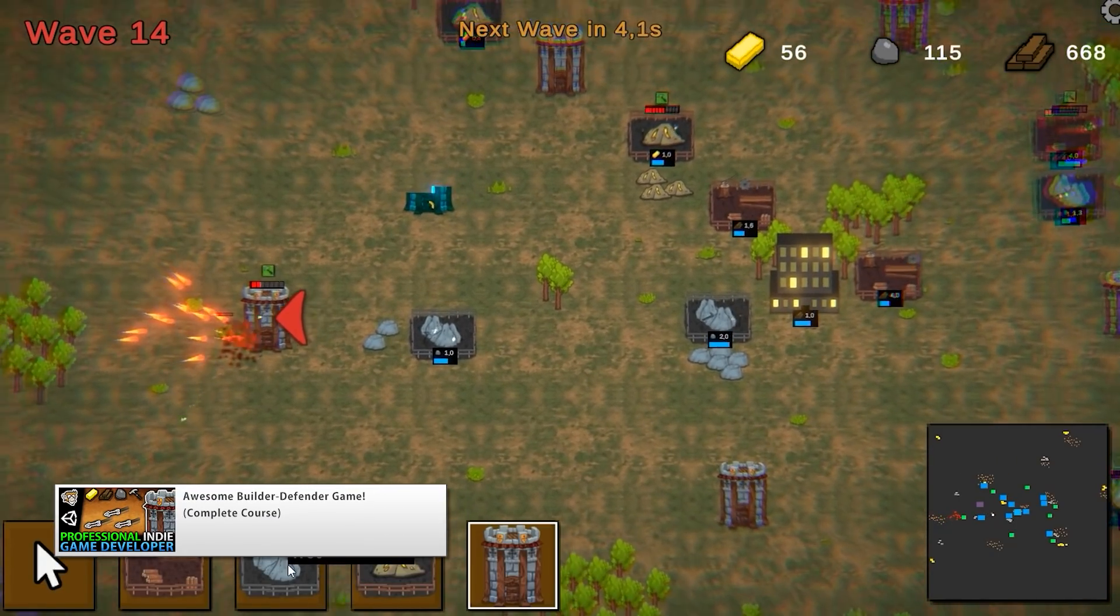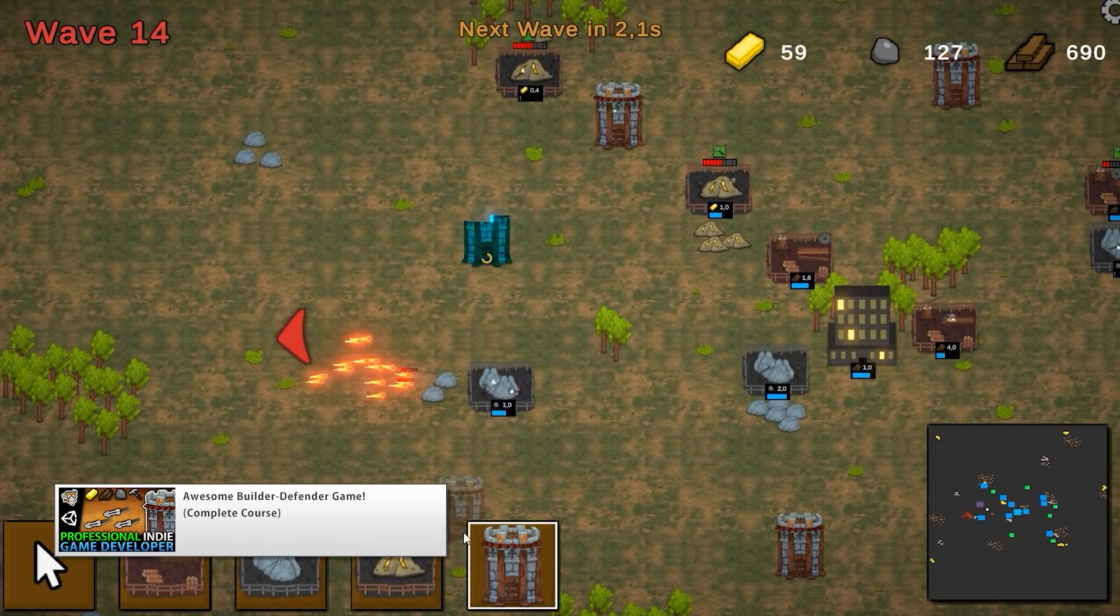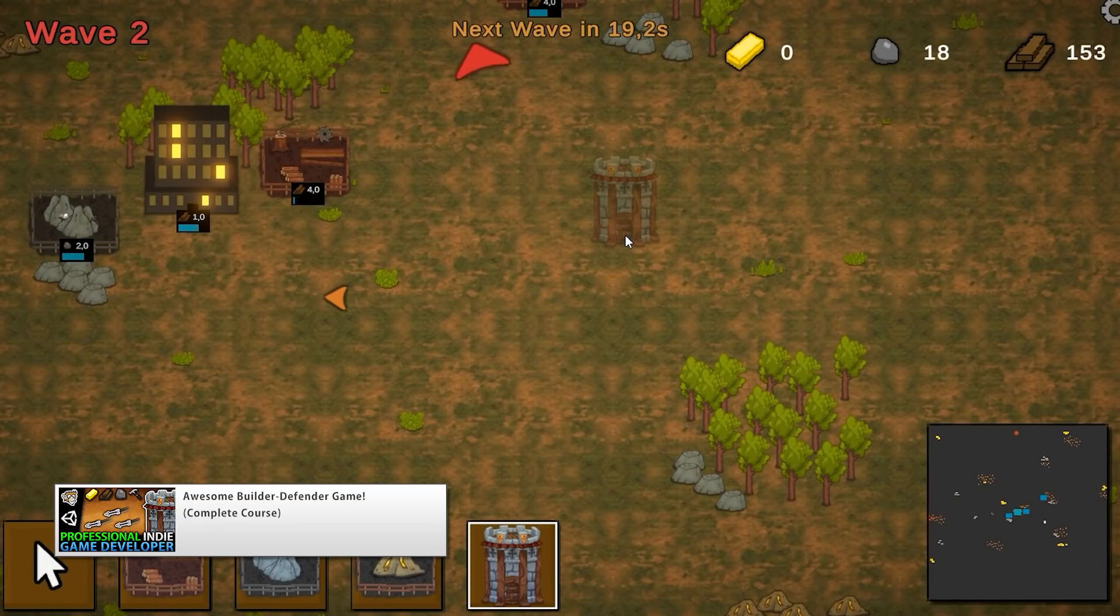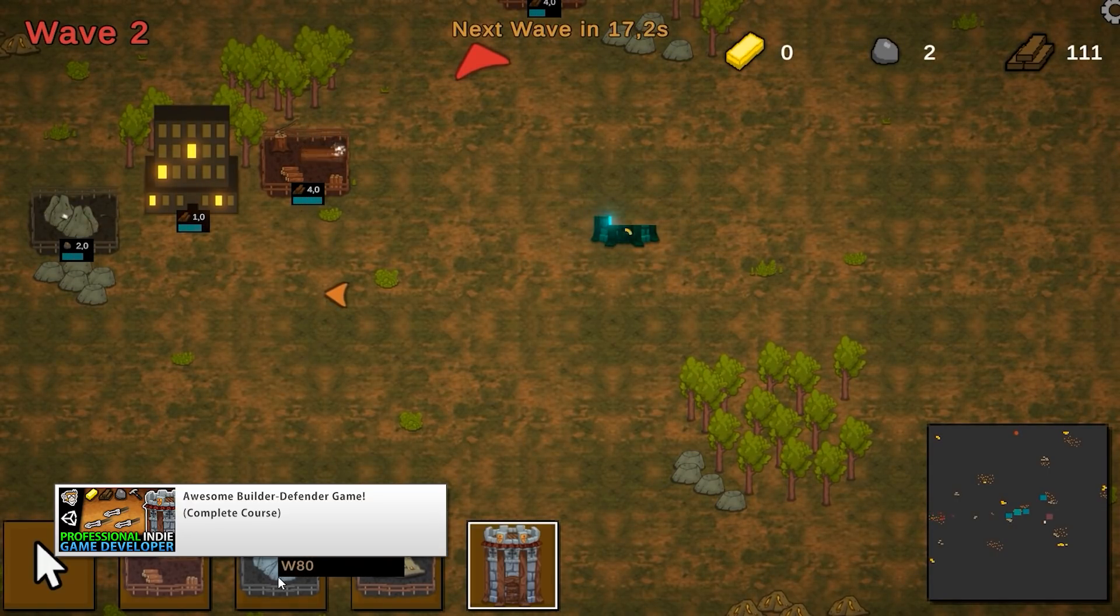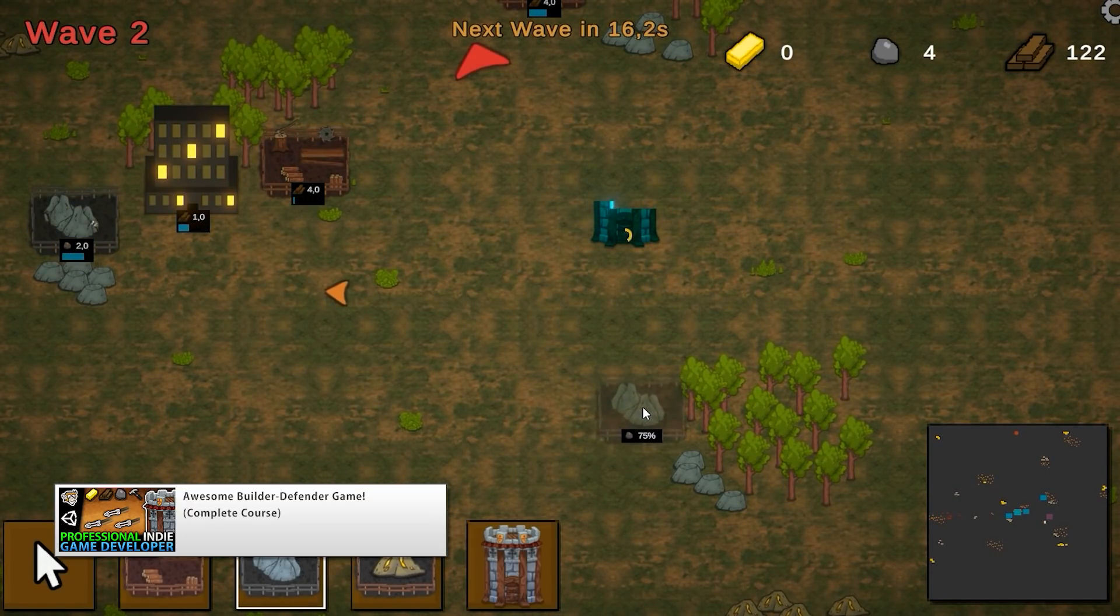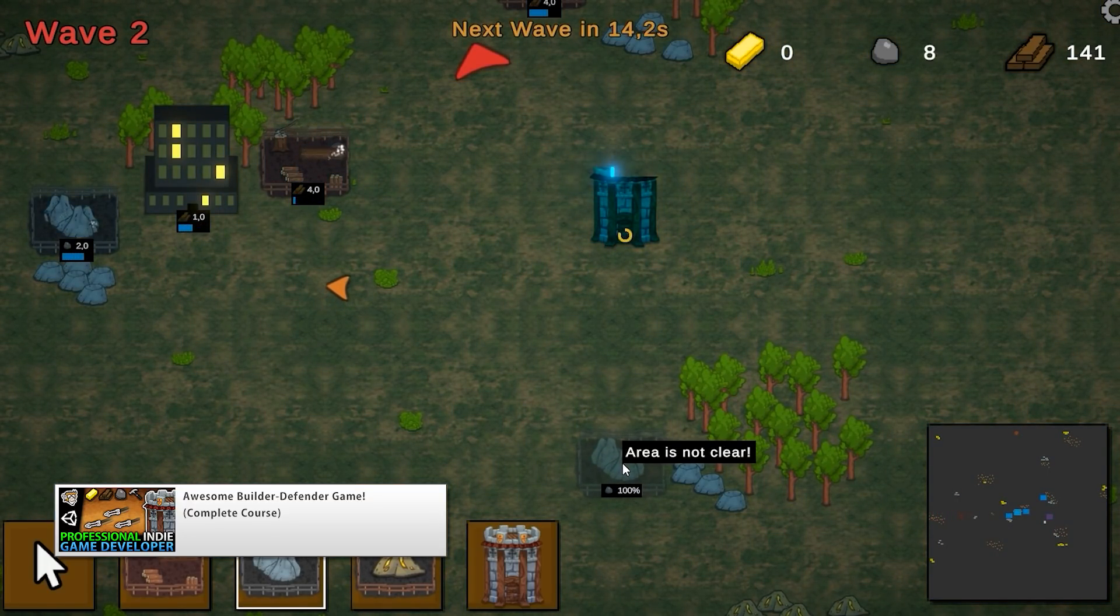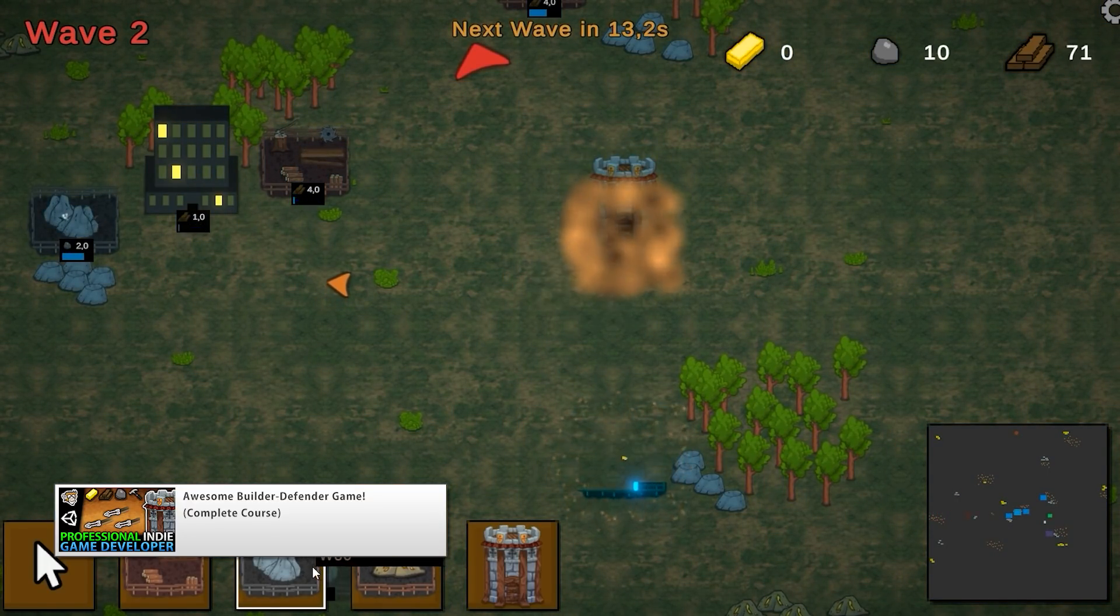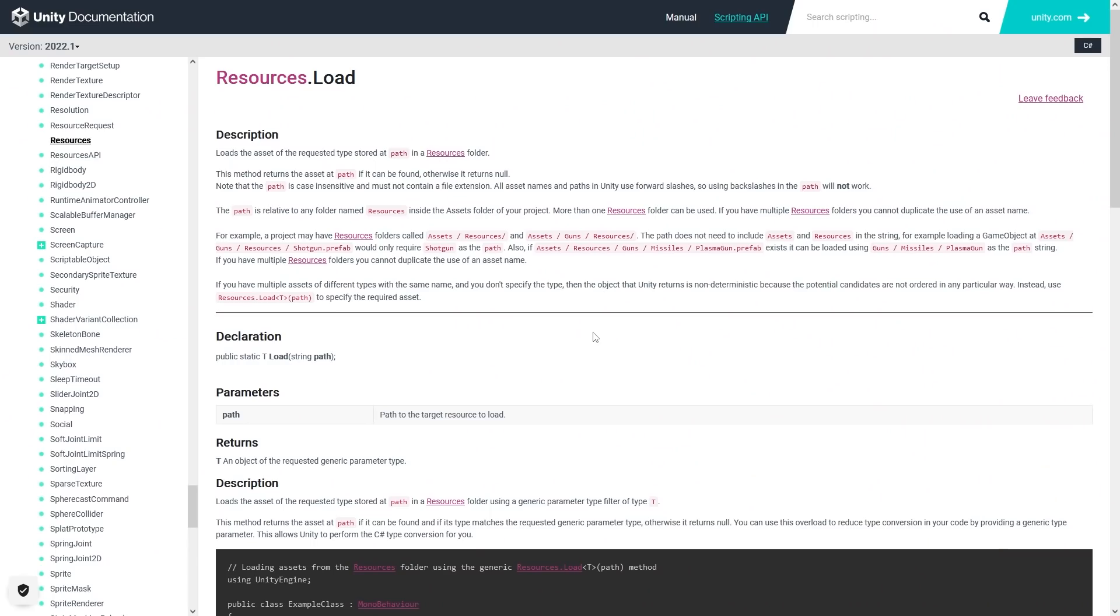It's something that I use in my Builder Defender course, and every once in a while I would get questions asking about addressables, because the official documentation seemed to suggest that that was much better. But my answer was always the same thing, for simple things this one still works great, so it's nice to see that the documentation now reflects that.